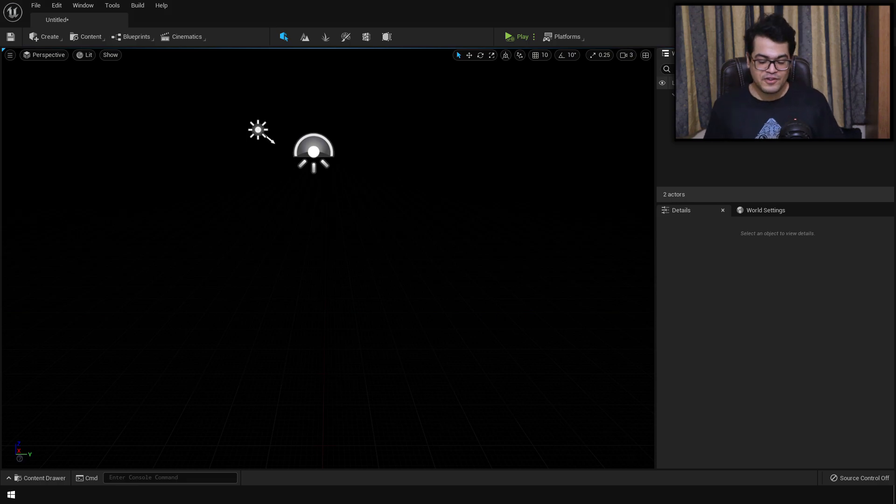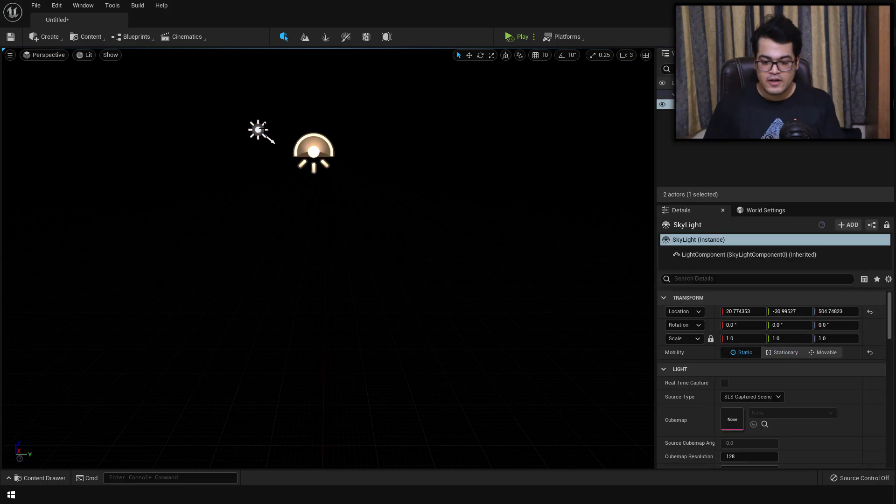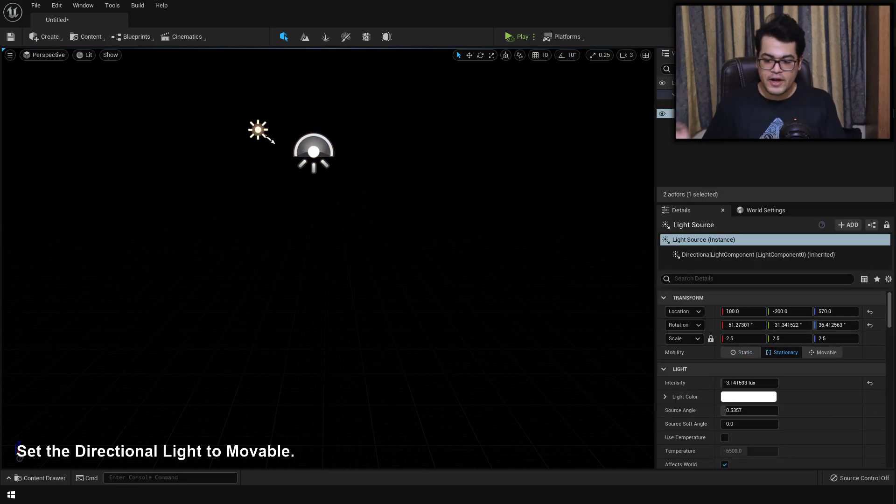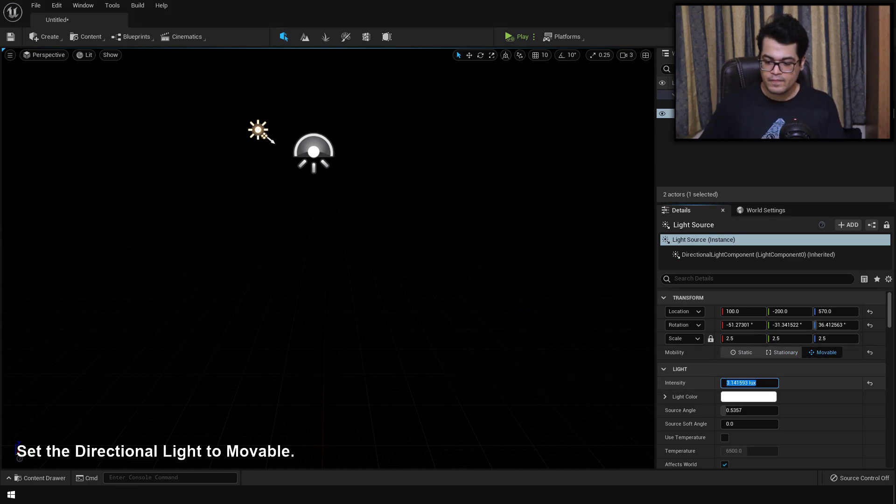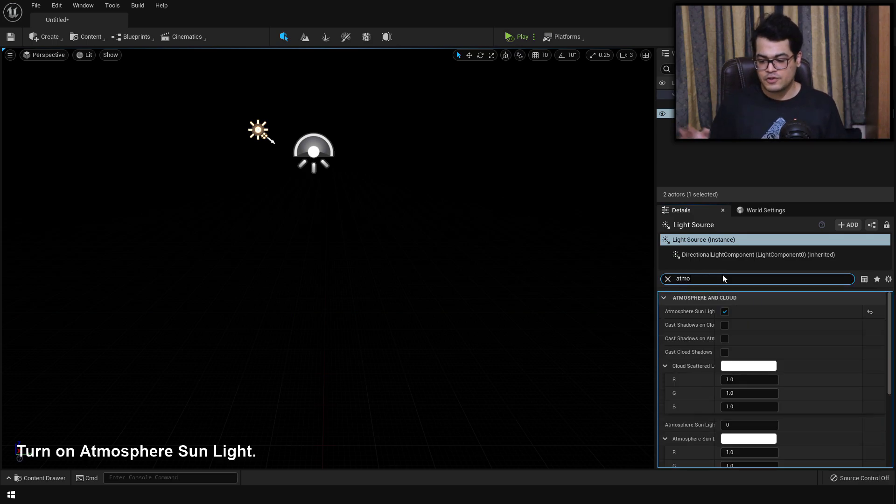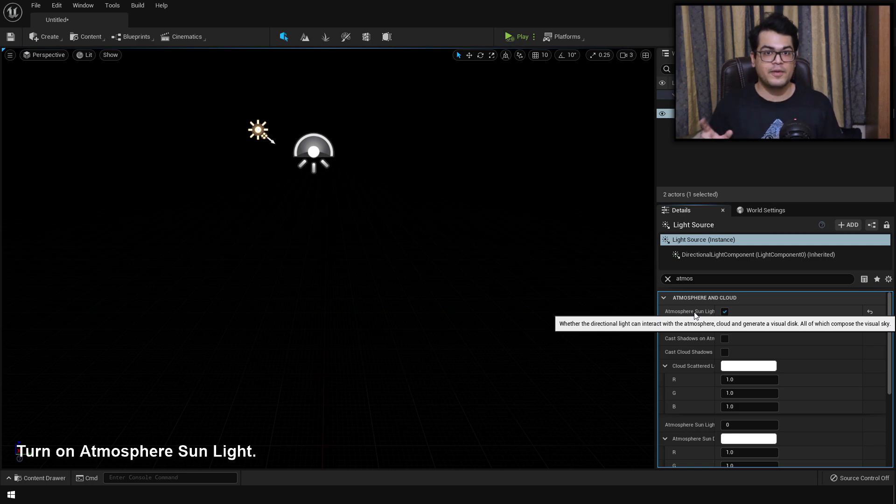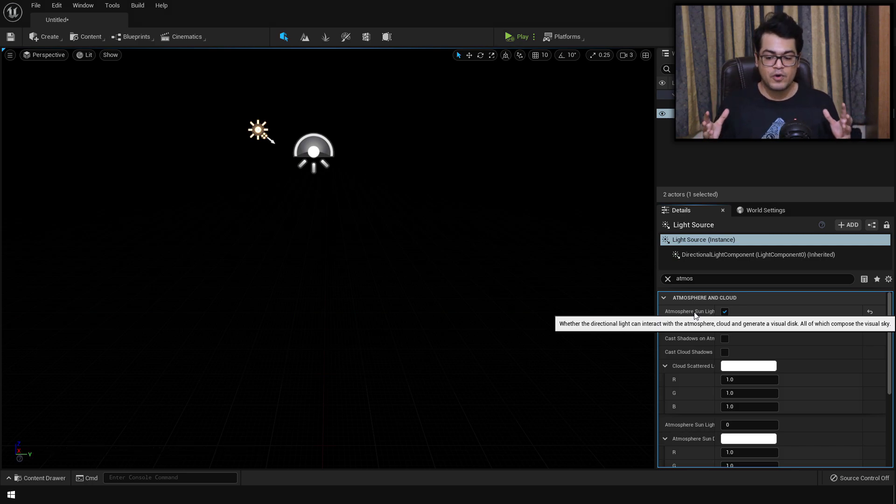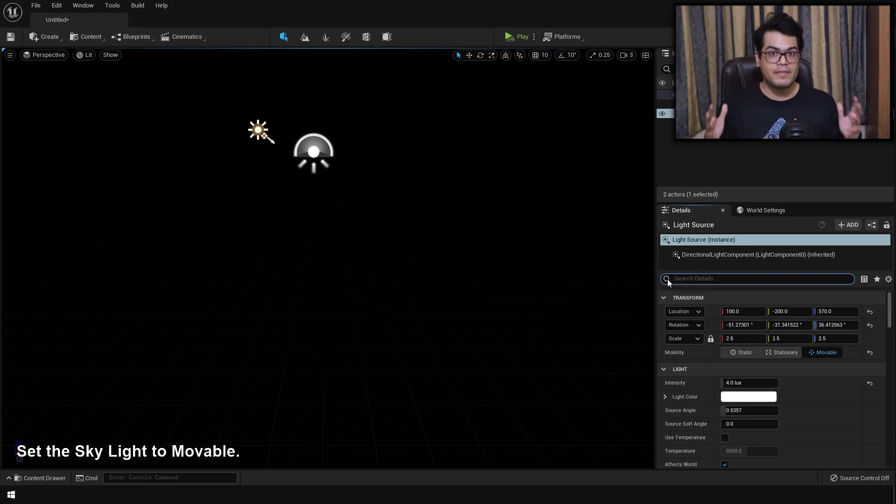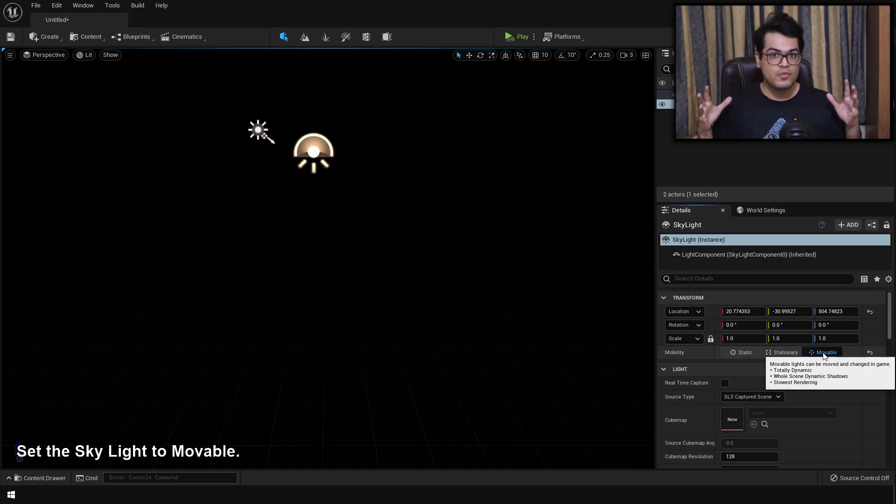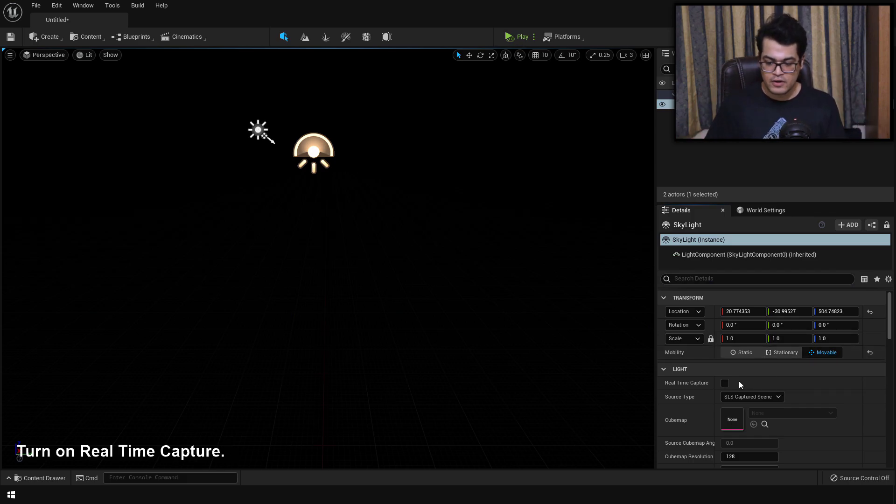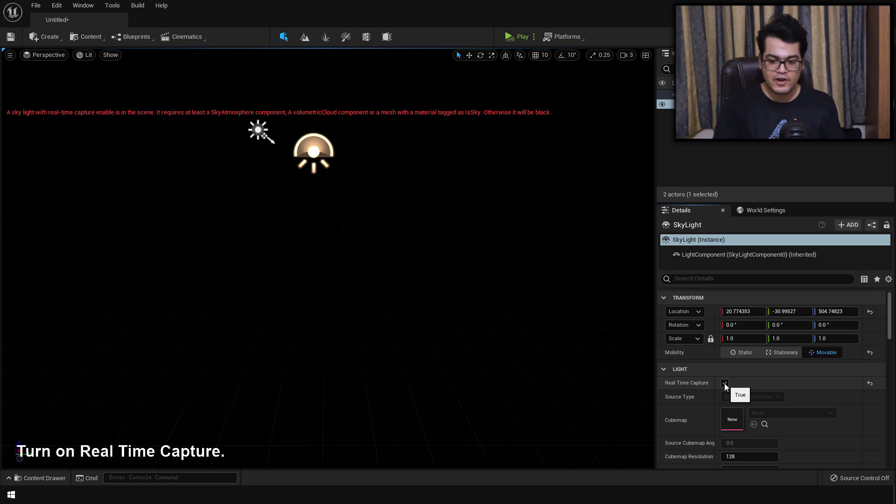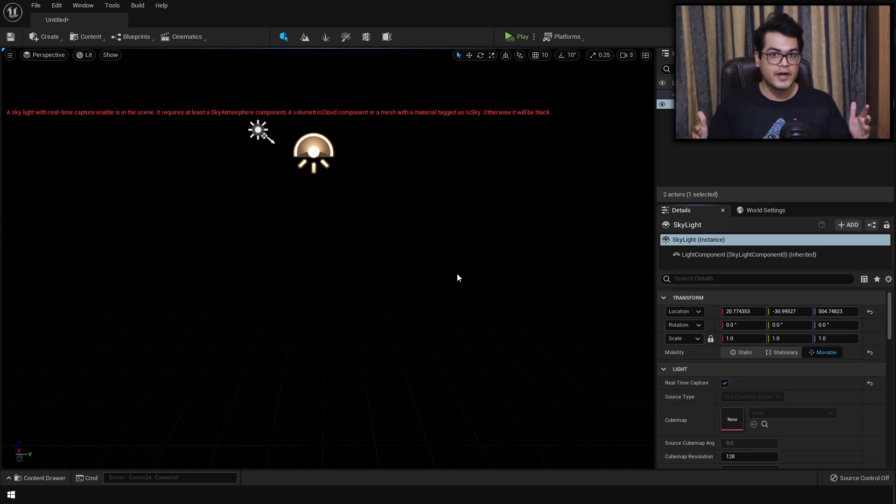So I just have a directional lamp and a skylight. Select the directional lamp and change that to movable. This is basically your sunlight. You can also search for atmosphere and make sure that is turned on. This atmosphere setting will make sure that the sky atmosphere is working with the directional light. Next, select the skylight and make sure that it's movable. We are setting our lighting objects to movable because we are going to use lumen. Turn on real time capture as well. This will make sure that the skylight will update and capture the lighting in real time.